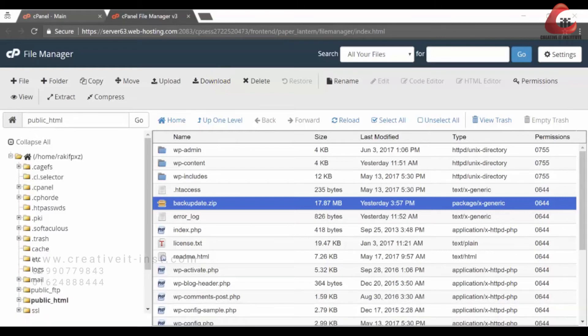Next, we need to download our database file. For this, we need to go back to our cPanel again.